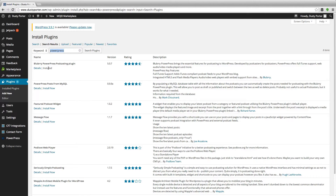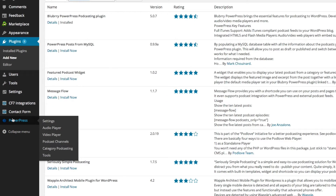The first result that comes up says Blubrry PowerPress Podcasting Plugin. Go ahead and install that — click the install link, install it, and activate it. Once you've done that, you're going to see the PowerPress direct link where you can change settings, and that's where you're going to create the feed for your podcast to send out to iTunes and those places.